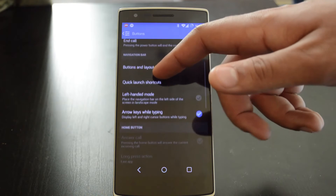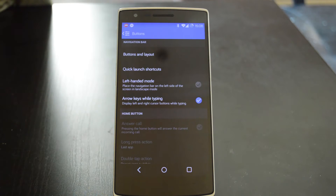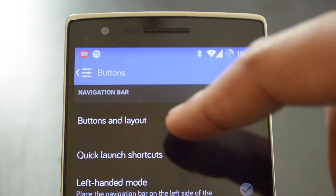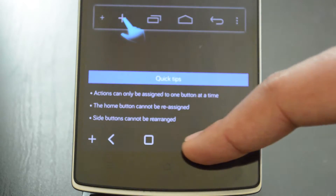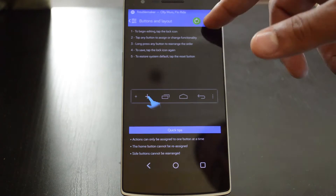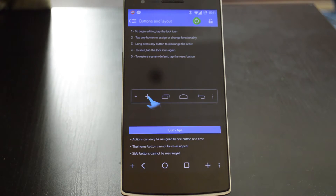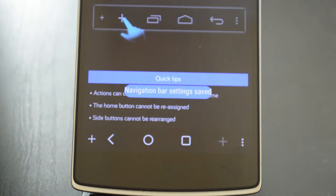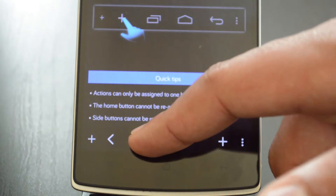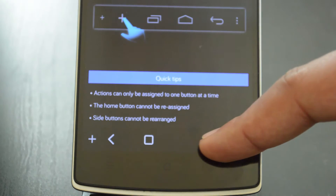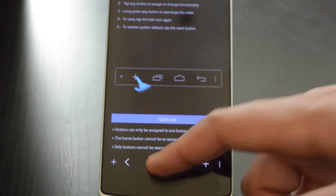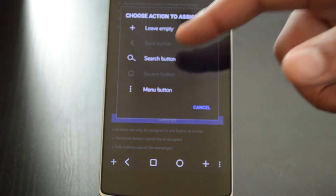Moving down to the navigation bar header, you will see all the options that allow you to customize your software navigation bar. The first option allows you to rearrange and add buttons to your navigation bar. To do this, simply tap on the lock in the upper right hand corner of your phone window. This should display two plus signs on either side of your navigation bar. Long pressing allows you to rearrange the buttons, and tapping on any button allows you to change its functionality.